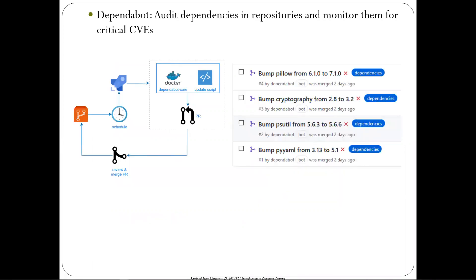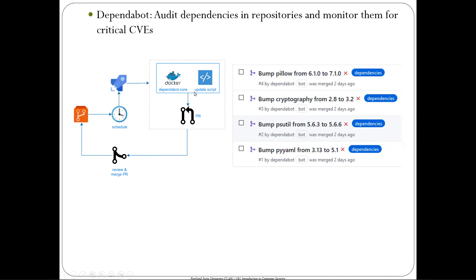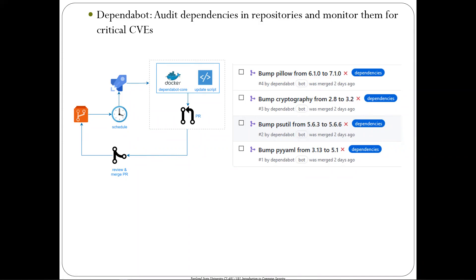Dependabot is another similar tool. You can run Dependabot as a container, point it at a repository, and on a schedule or as a GitHub Action triggered by every commit, it scans for issues. If issues are found, Dependabot issues a pull request that goes to a developer to review and merge. This is part of your DevSecOps workflow — automated tools handling what would be impossibly difficult to do manually.